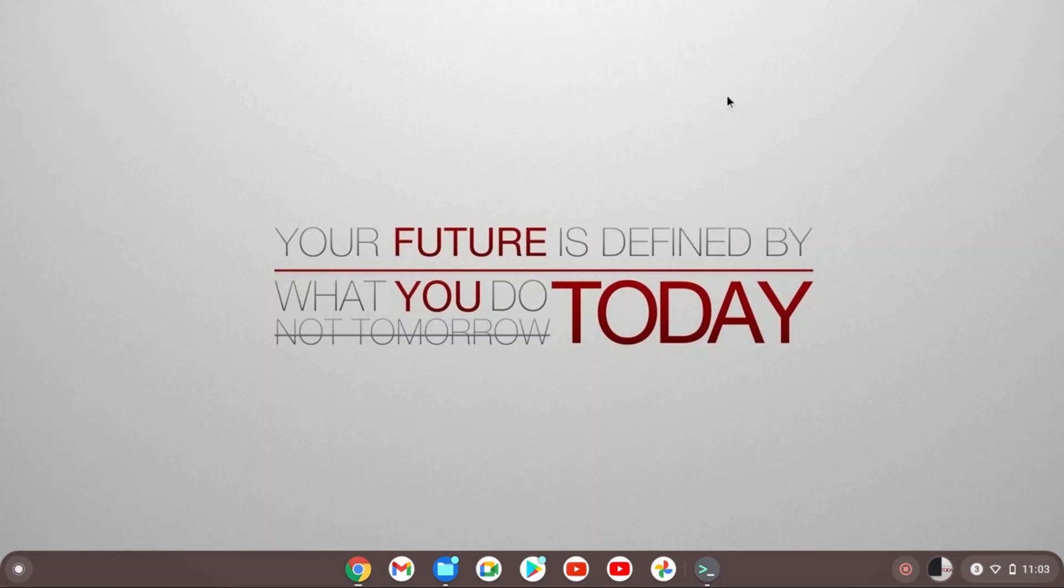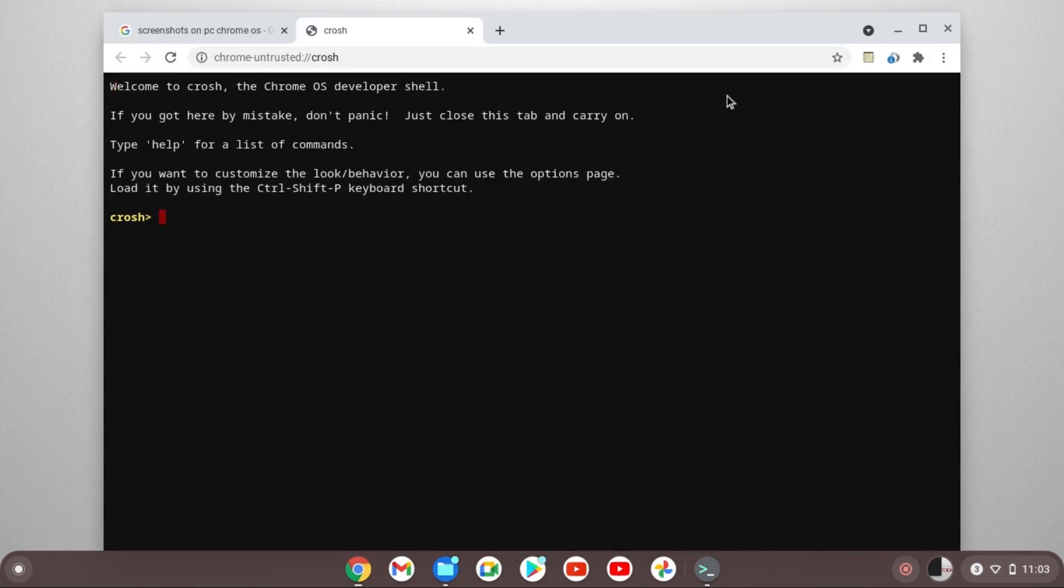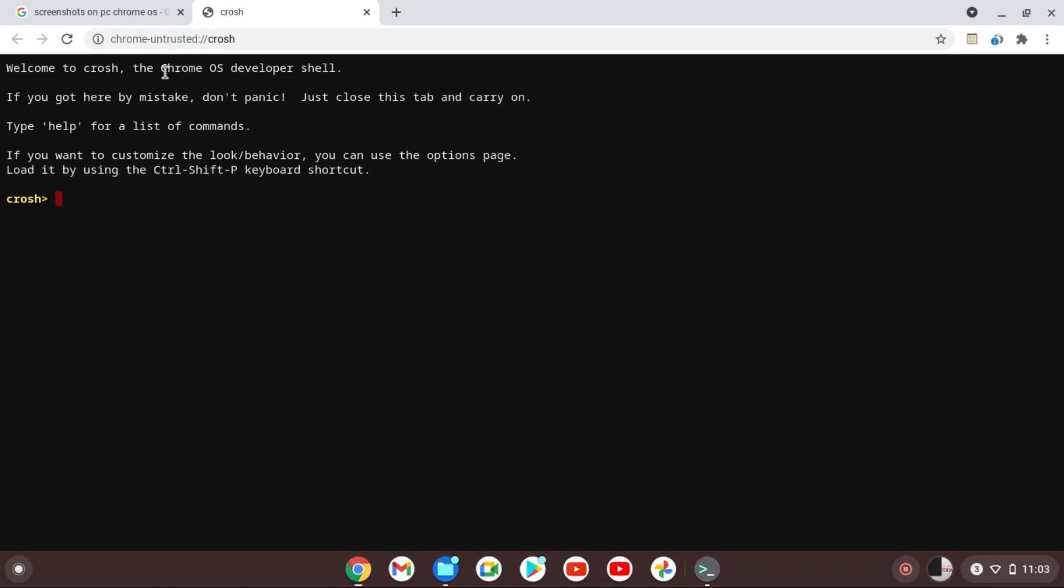All you need to do is hit Ctrl, hold Alt and hold T. It should take you to a Crosh terminal and this is the right place you're supposed to be in. And then after you get here all you have to do is type shell. To type shell and get into the shell, your Chromebook needs to be in developer mode.